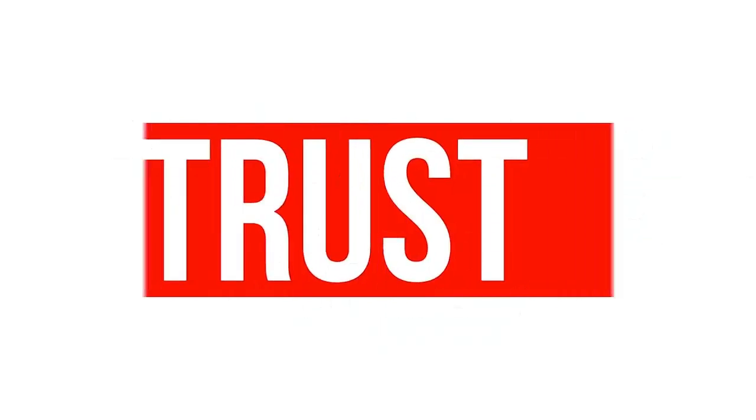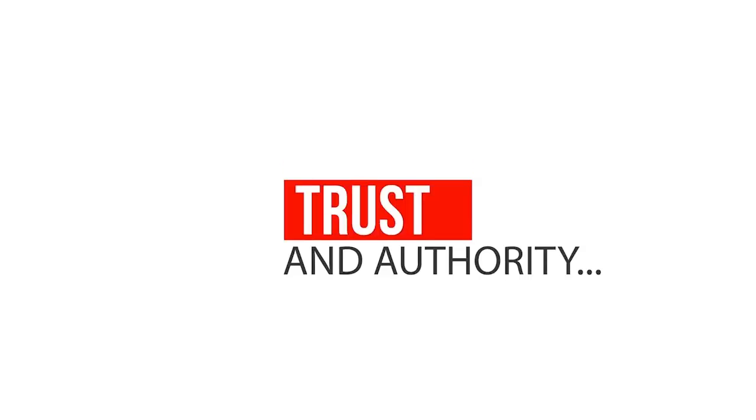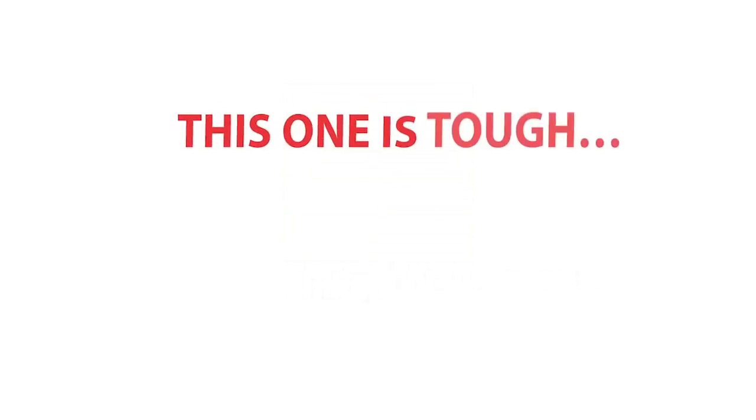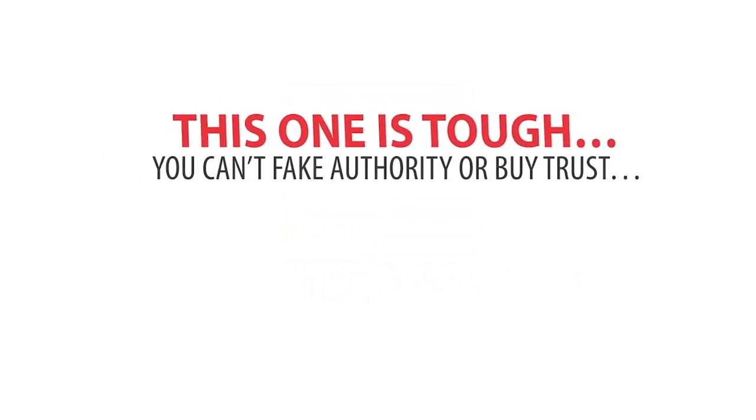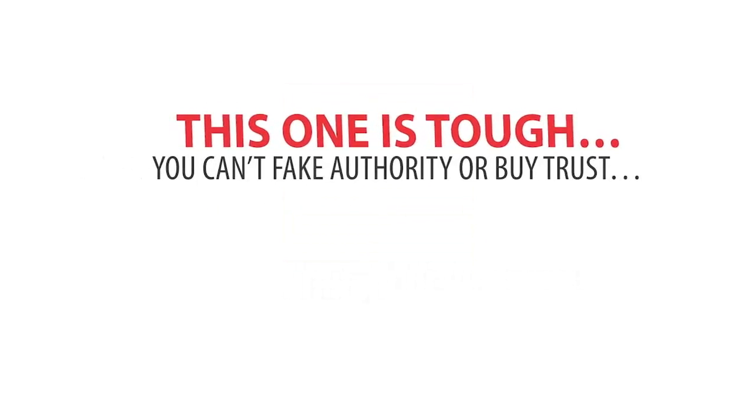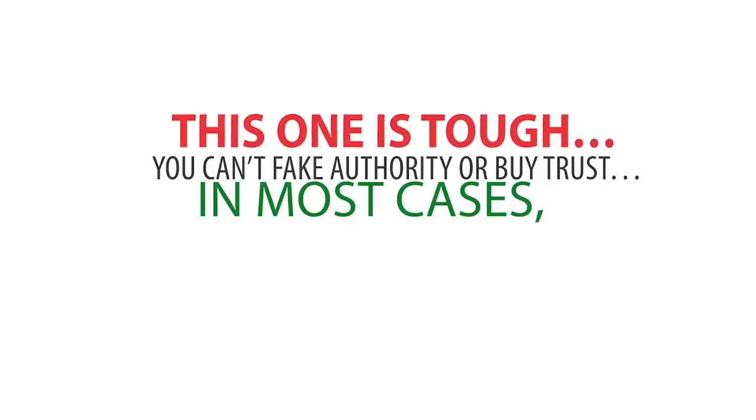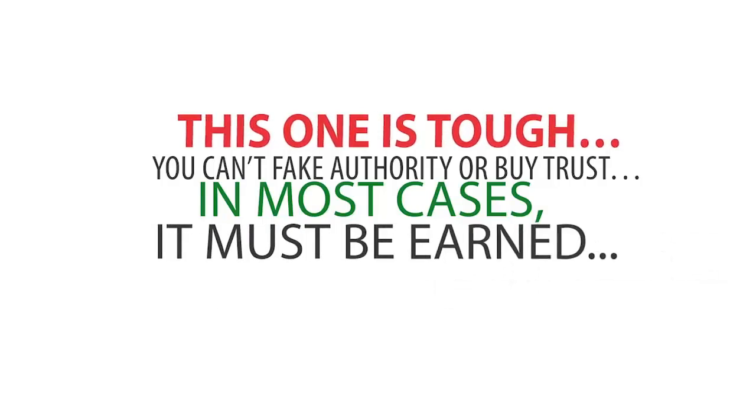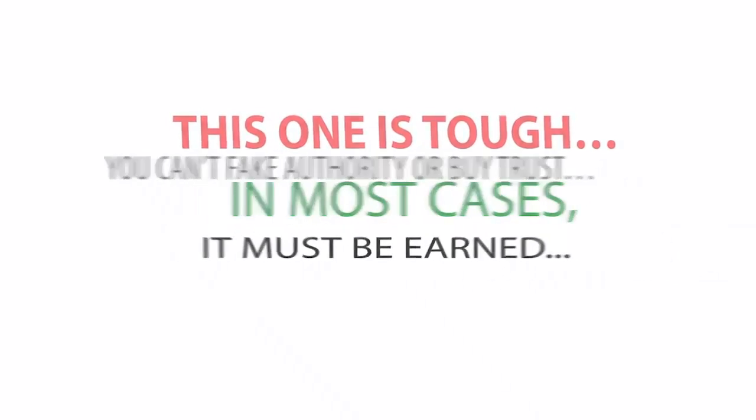Number three, trust and authority. This one is tough. You can't fake authority or buy trust. In most cases, it must be earned.